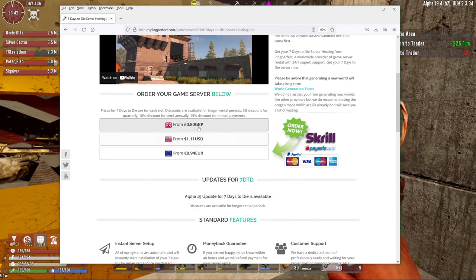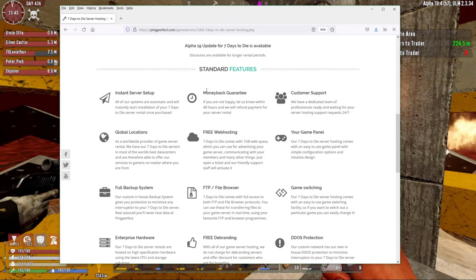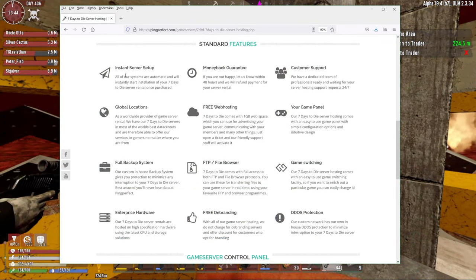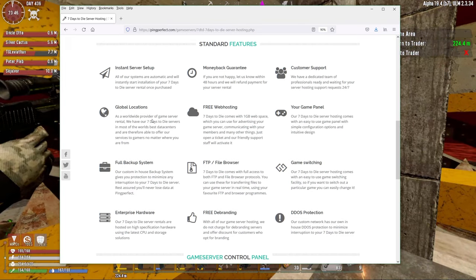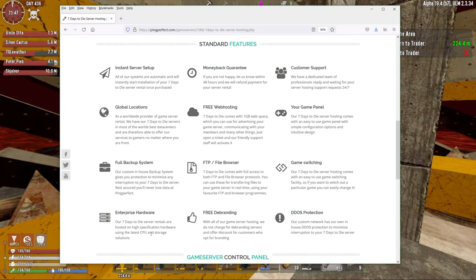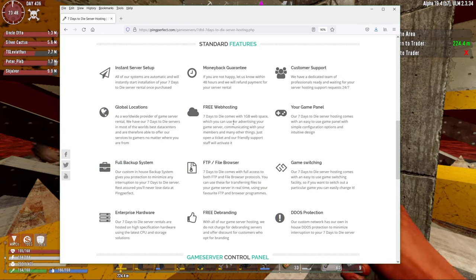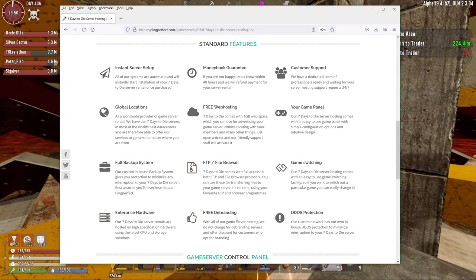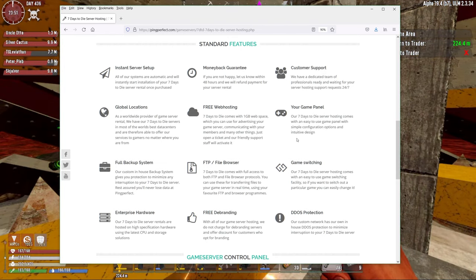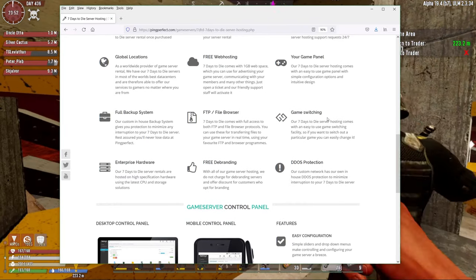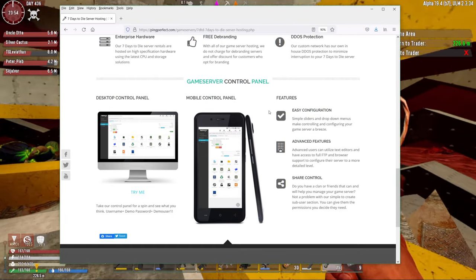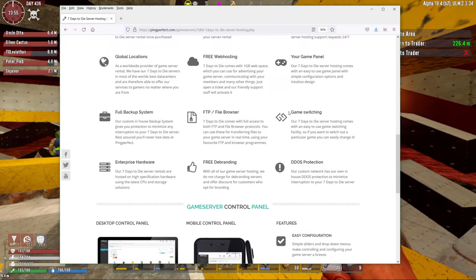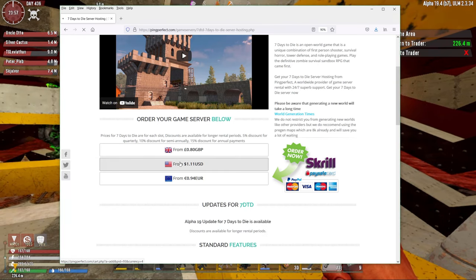We're going to click that because that's what we're looking at. And you can choose to do it in pounds, USD or Euro, it's really up to you. If you scroll down a little bit here, you'll see some of the features. Instant server setup, it gets done automatically. The global locations, full backup system which is really helpful, enterprise hardware, it's of course not consumer hardware, money back guarantee, free web hosting, FTP, free de-branding. We'll get into that in a little bit. Customer support has been really good.